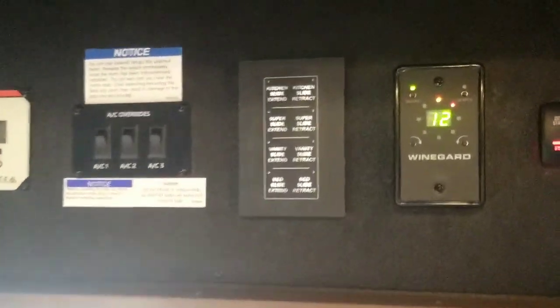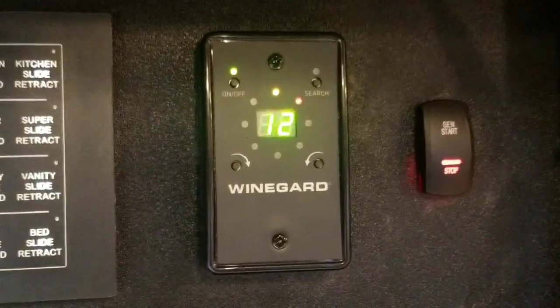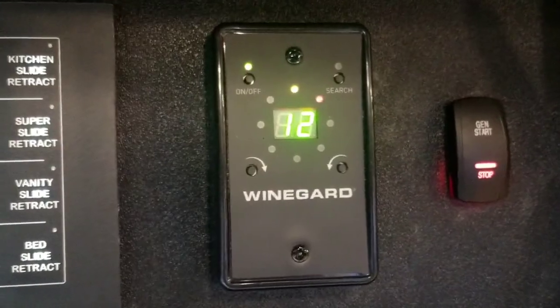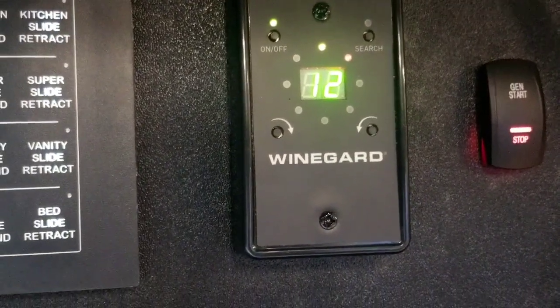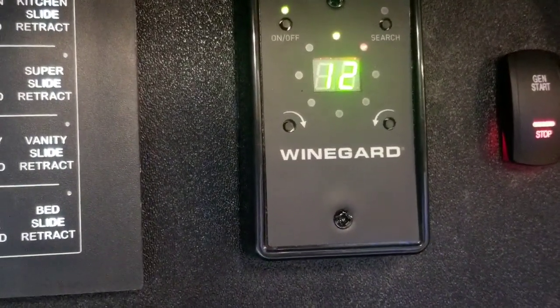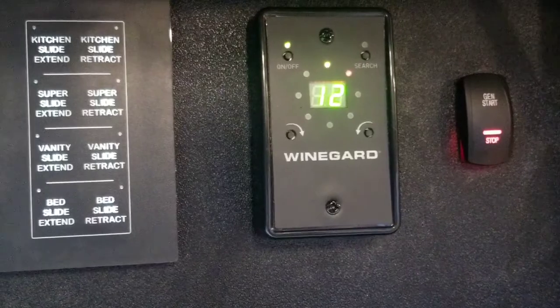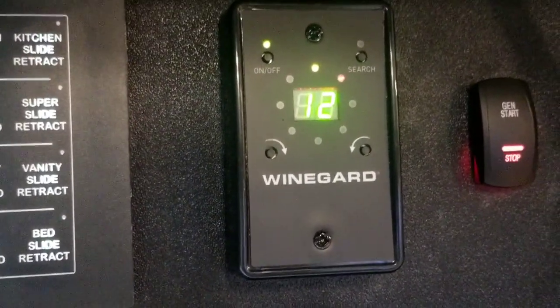Next thing you want to do is head over to your wine guard control. Now this is an Integra Coach and you'll find this mounted above the entry door in the cabinet, and it is that wine guard control right there.